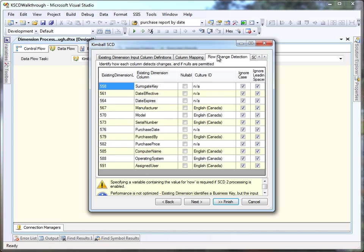You can then configure the component as to how some comparisons will be made when it does business key lookups as well as attribute change determination, whether it ignores case or ignores leading spaces, which are the defaults.